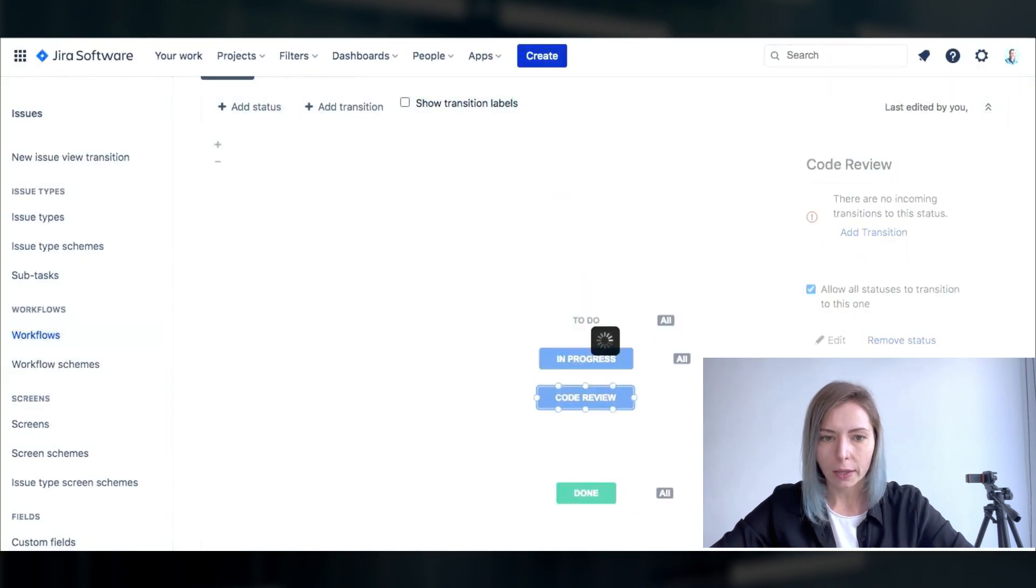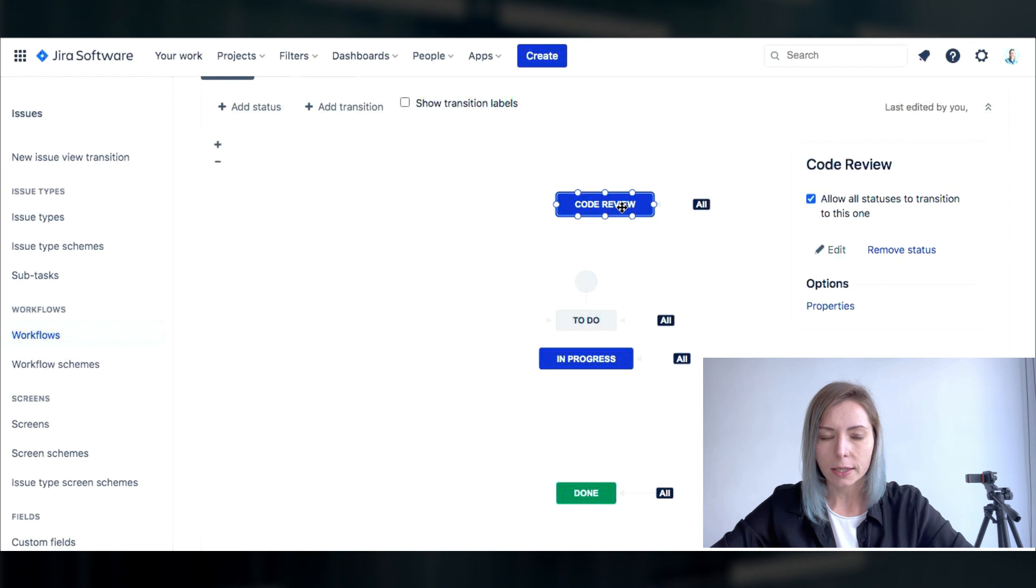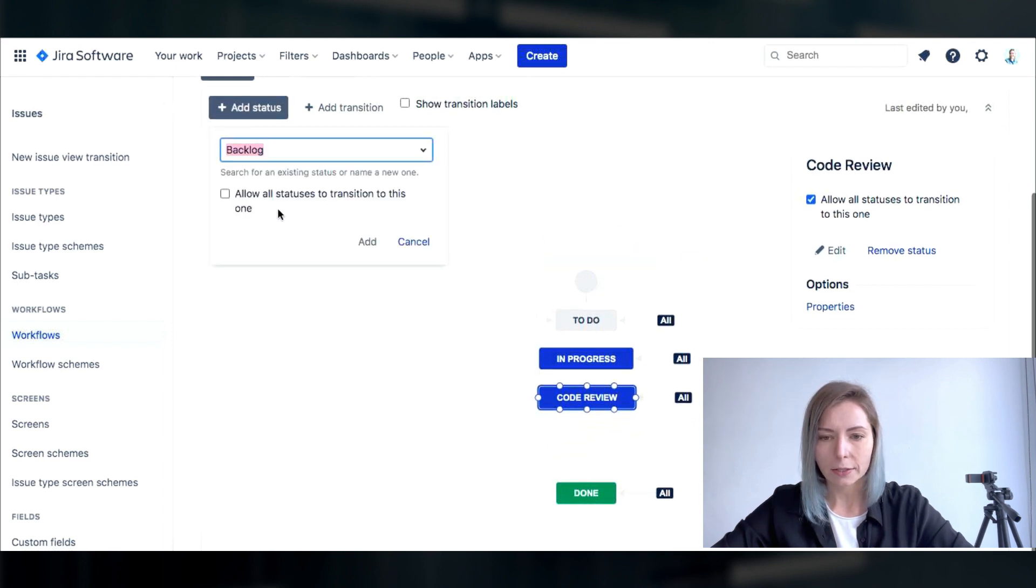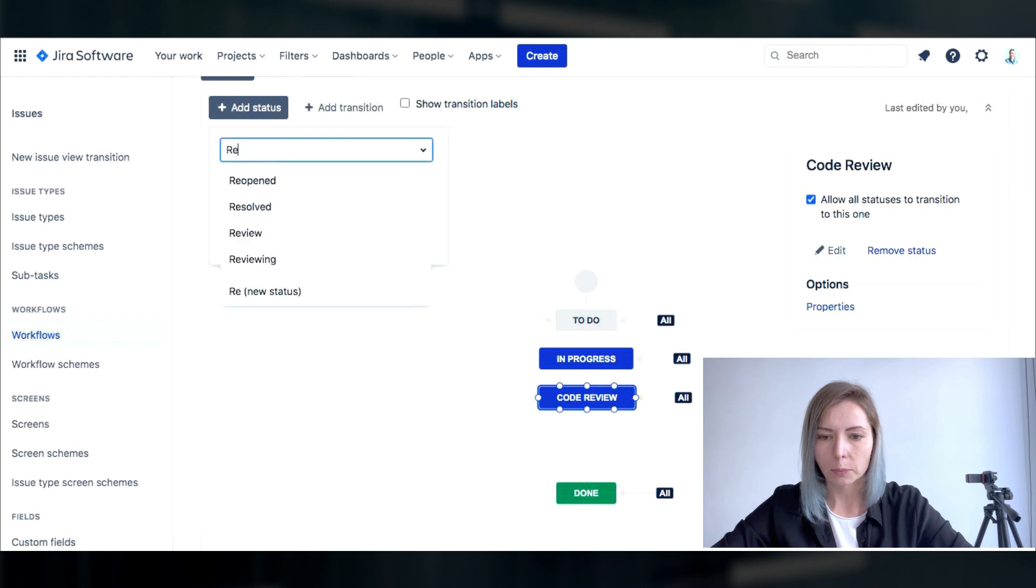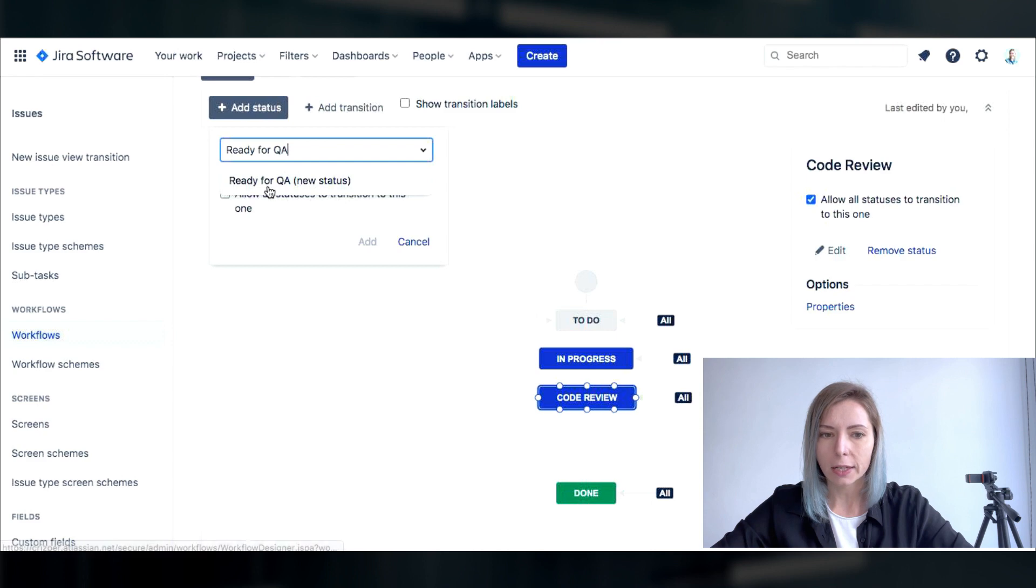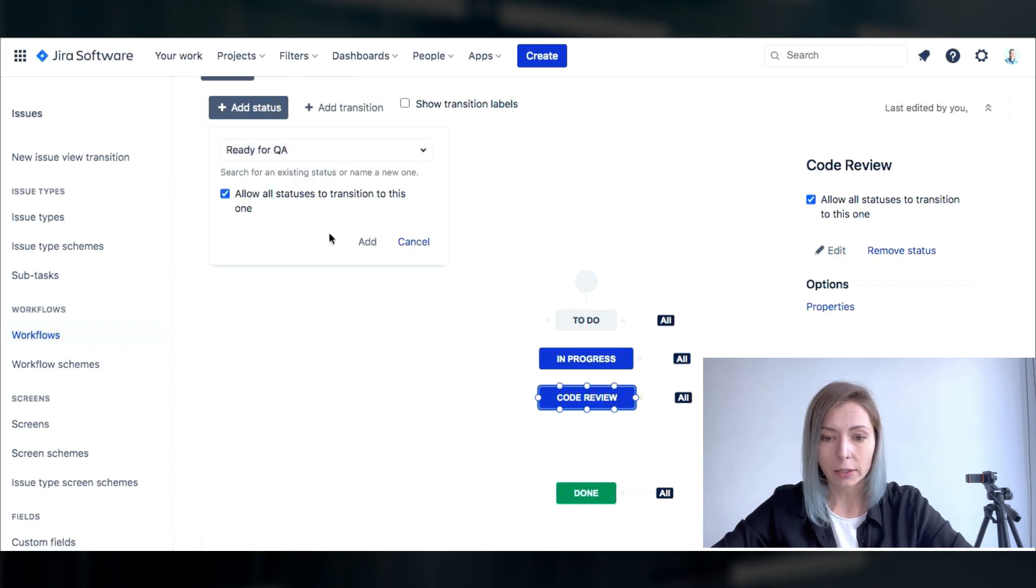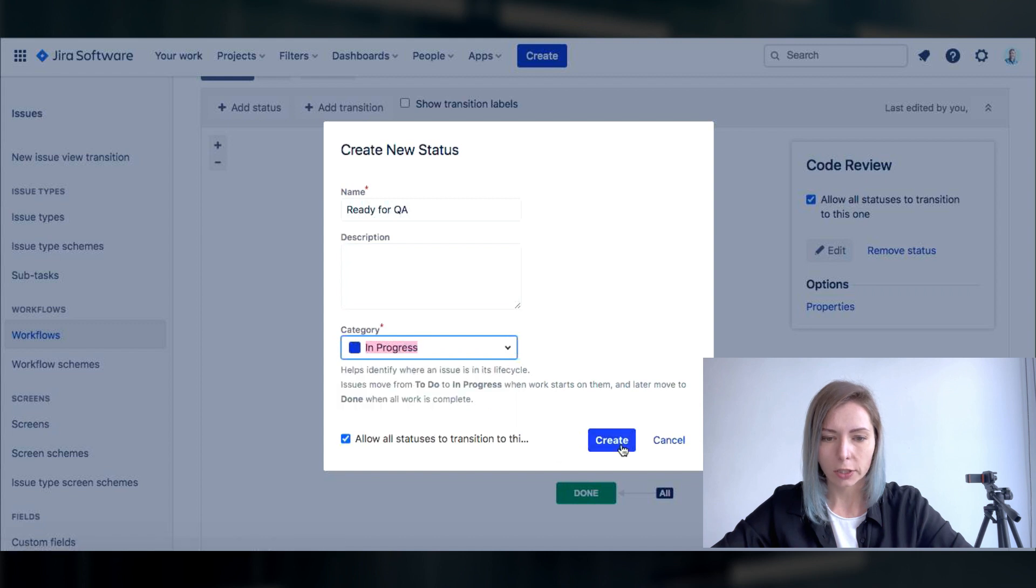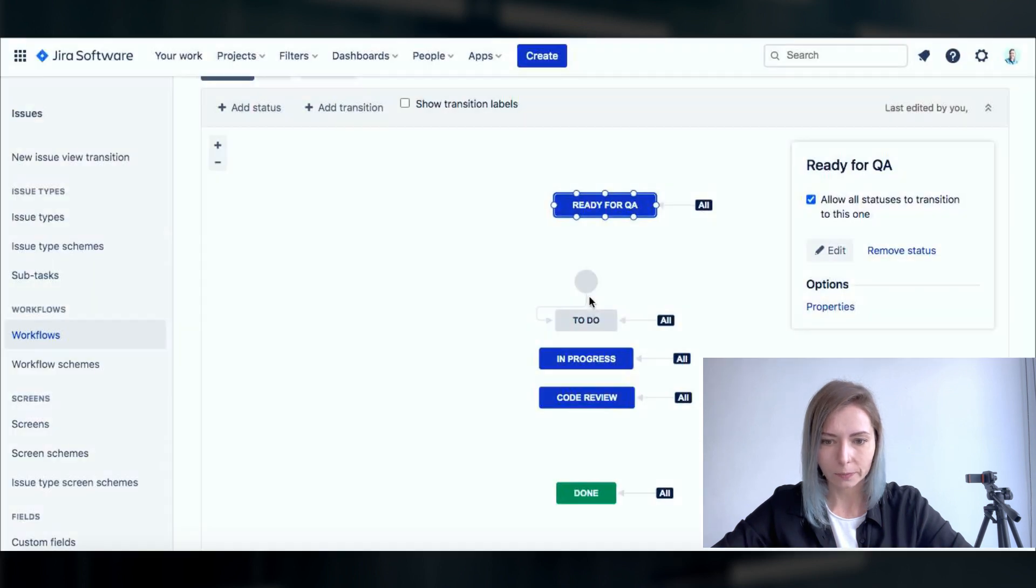Another status that I would add is ready for QA. This means that the development is completed, the code is reviewed and the feature is available for the QA. It's very professional to have a look and to define if everything was delivered correctly.